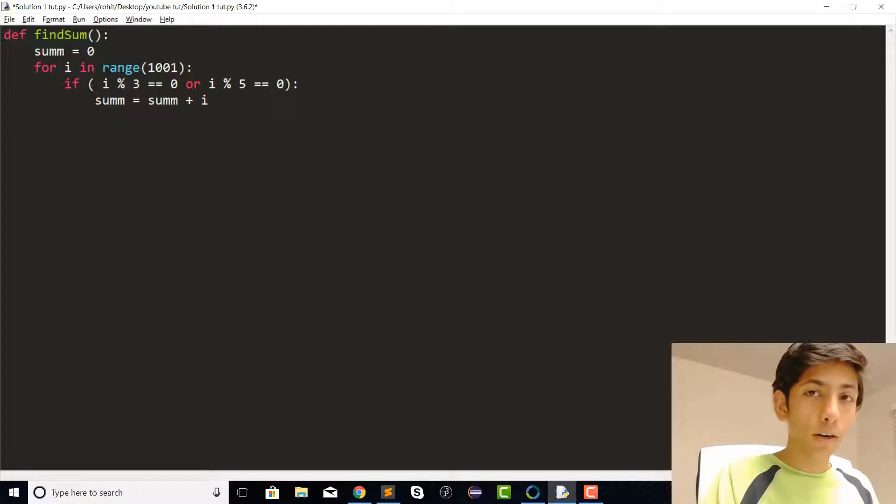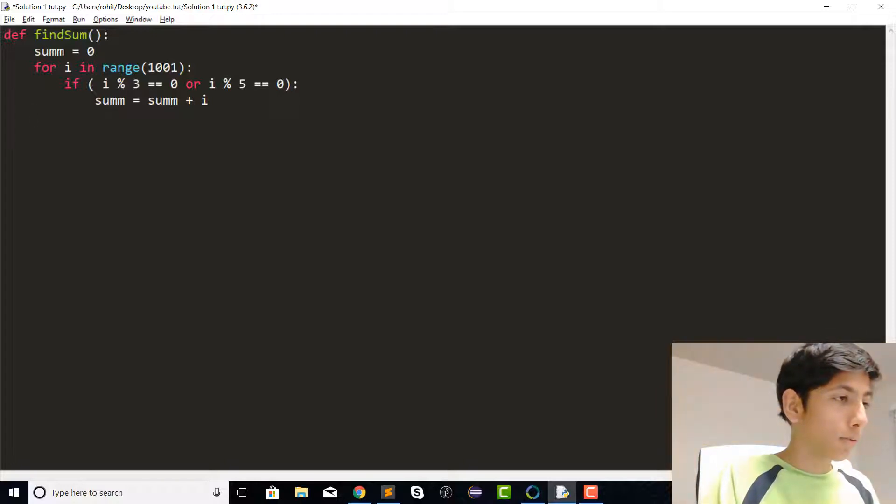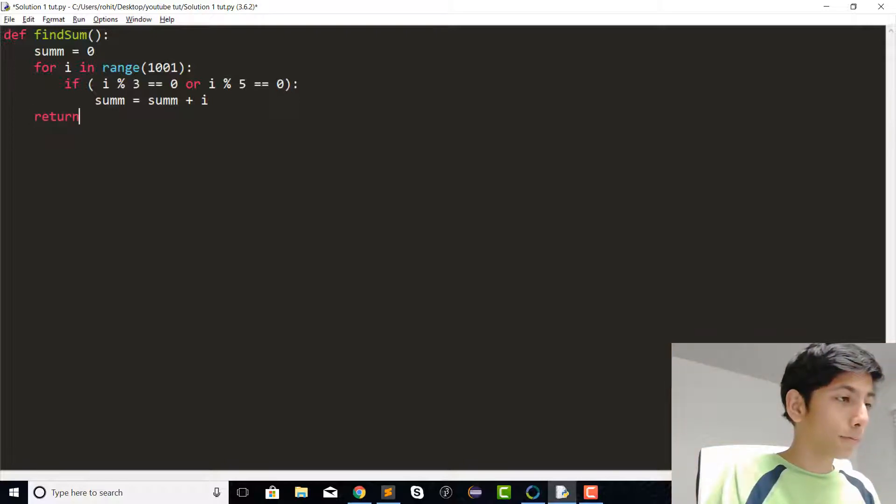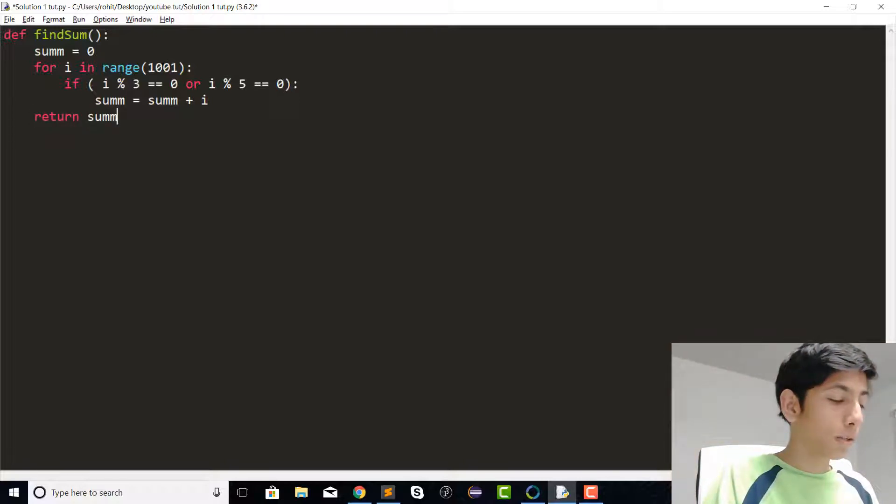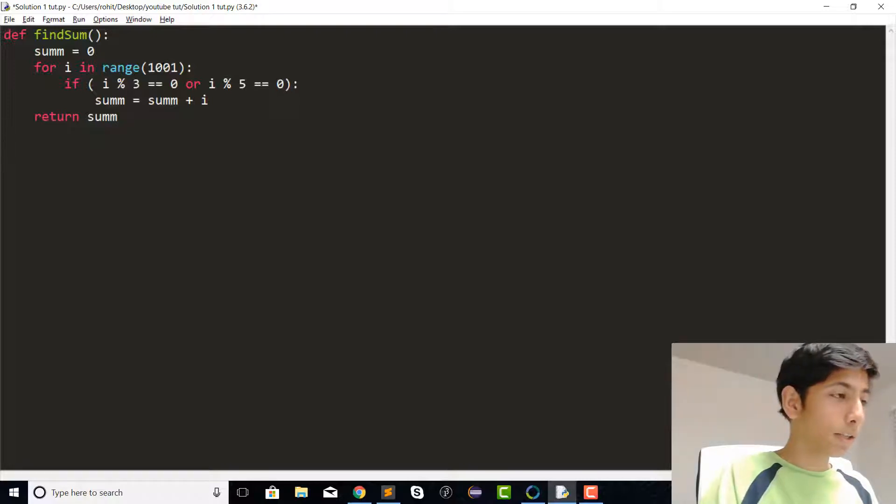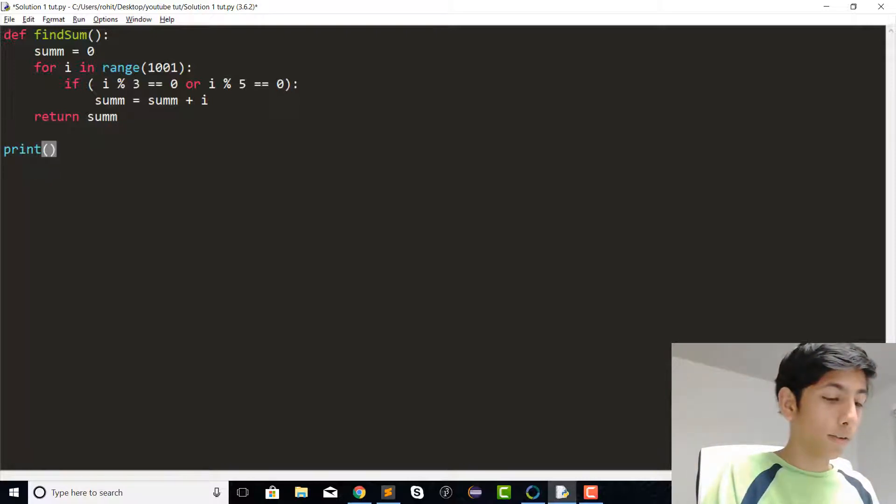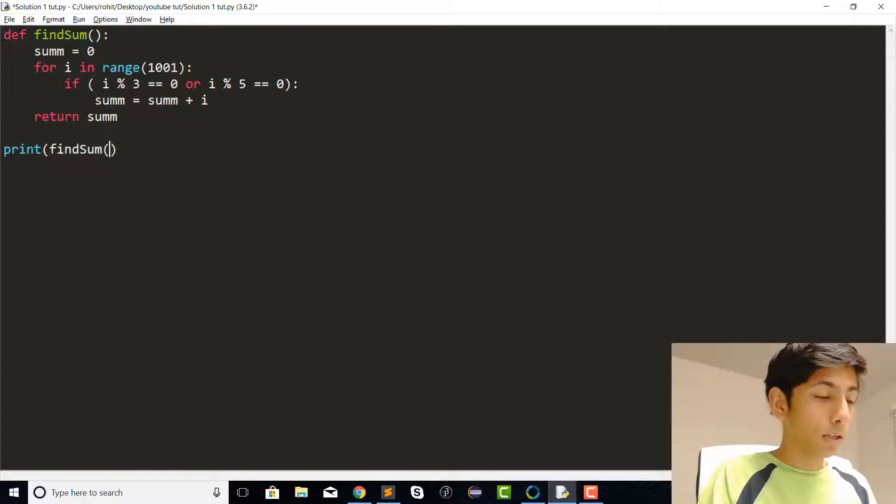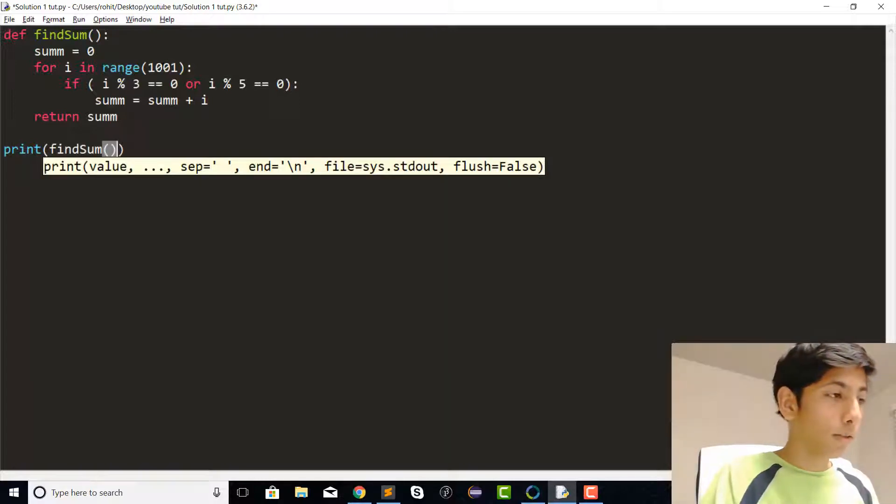Now we have our sum, so we can go ahead and return it. Let's call the function and see what our final value is. Let's run that.